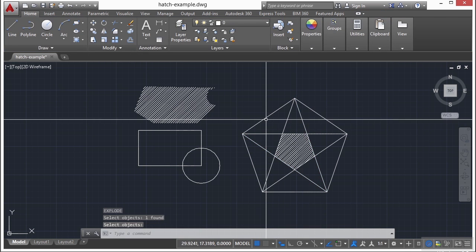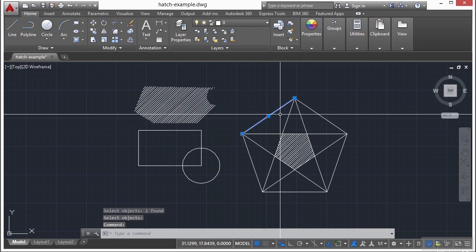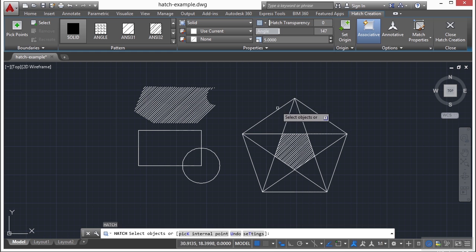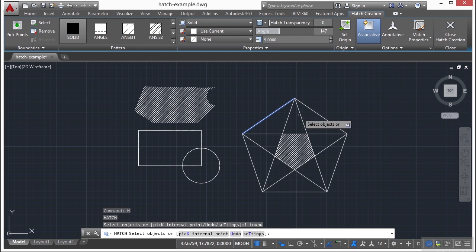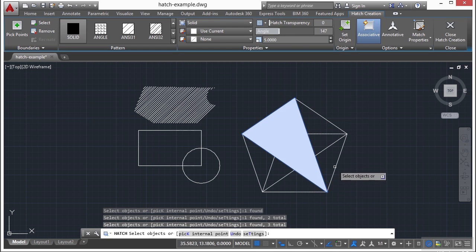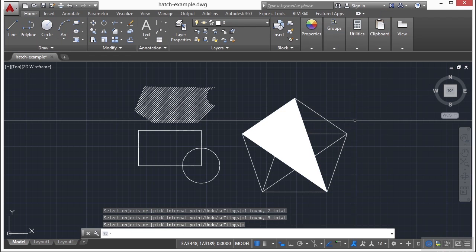So now that I have those lines, and I start my hatch command, I can pick these very specific lines and hatch just that object or item that way.